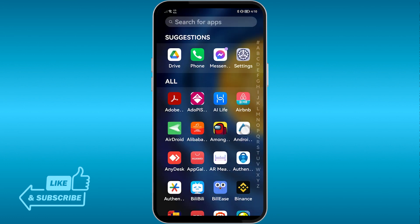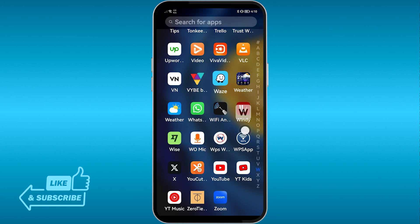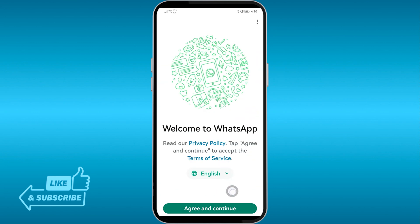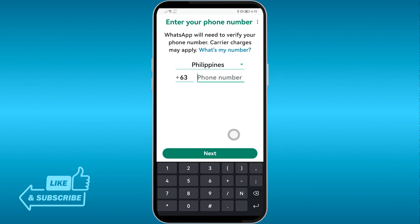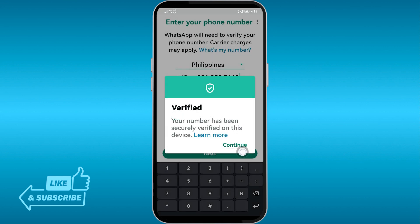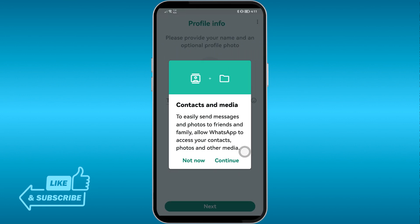From here, go ahead and reinstall WhatsApp. I've already reinstalled mine — click Agree and Continue, enter your phone number, then tap the Next button. Go ahead and click Continue.